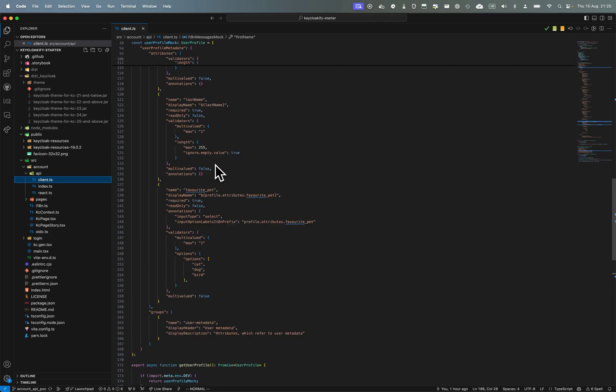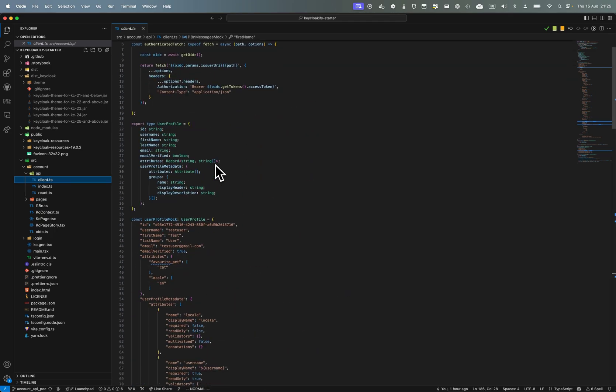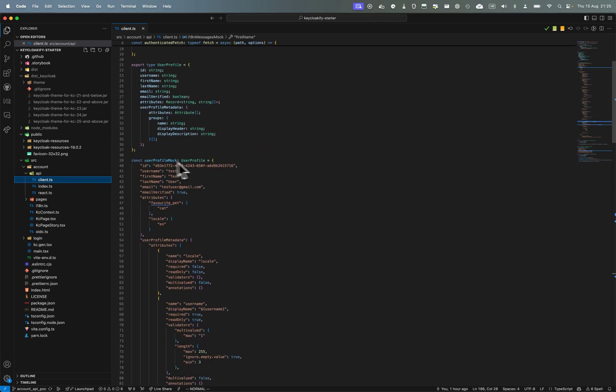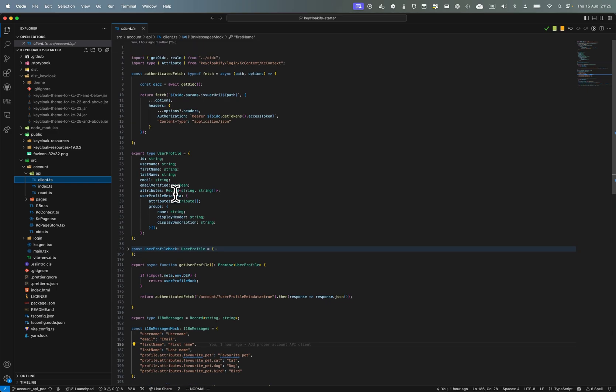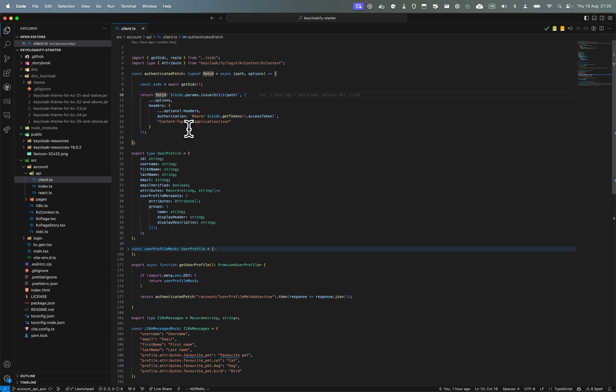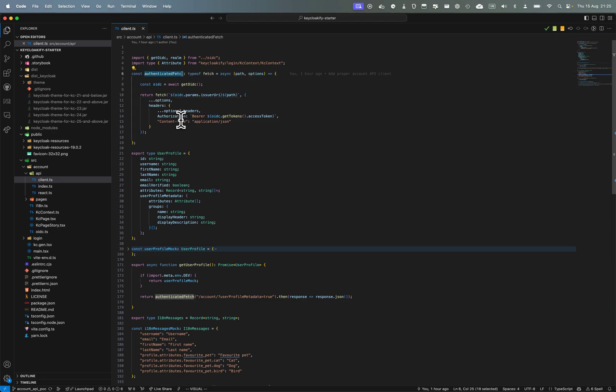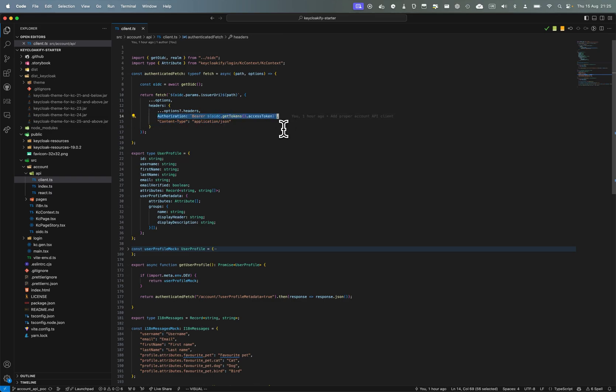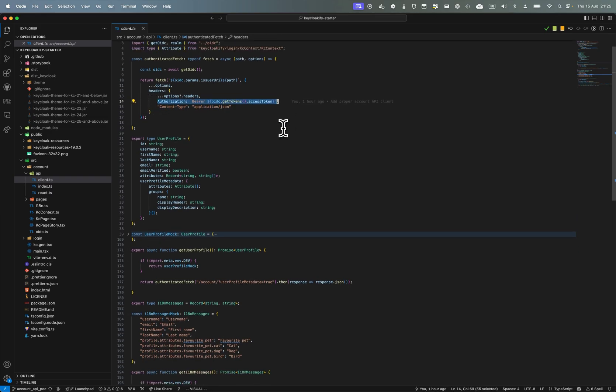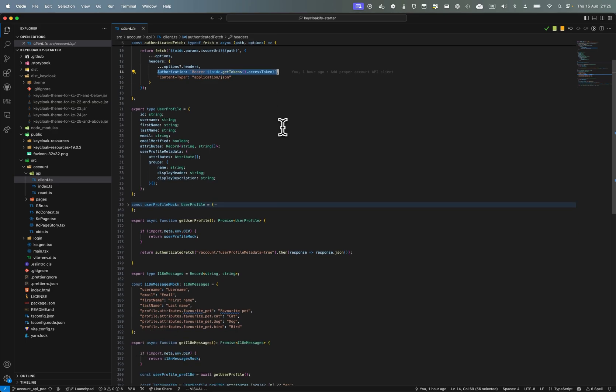But now to the meat of it. So the client here, I create a classic REST API client so I will have my proxy for the fetch function. So this authenticated fetch will be fetch but I will inject some headers, the more important one being of course the authorization header that will enable to fetch the API that is protected.